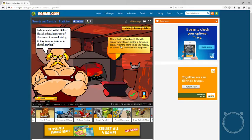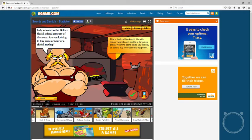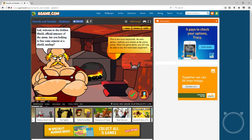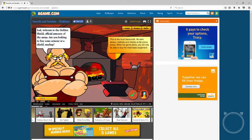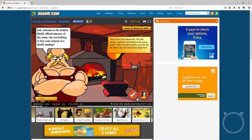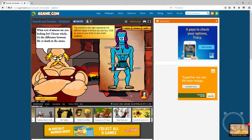This is a local boss. He sells armory, helmets, and shields at fair prices. When the game starts you will only be able to buy the most basic equipment. Welcome to the golden shield, official armory of the arena. Are you looking to buy some armor, shield mayhap? Mayhap, do they mean perhaps? What type of language is this?